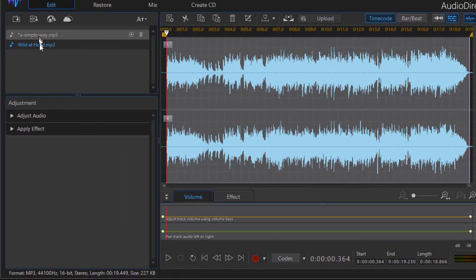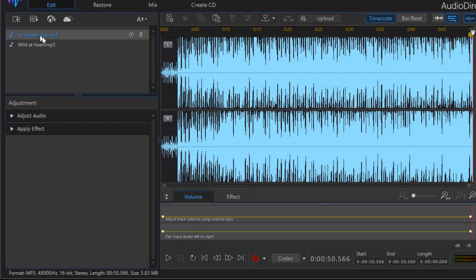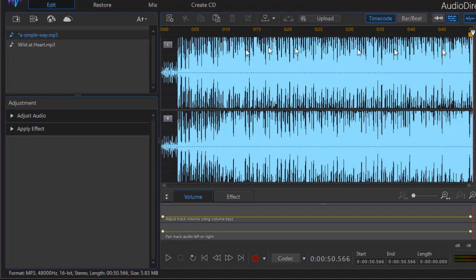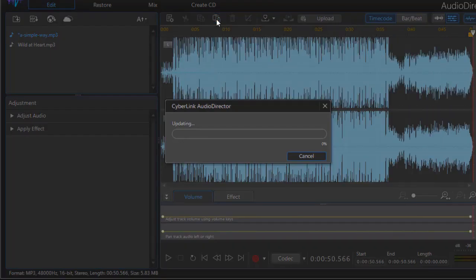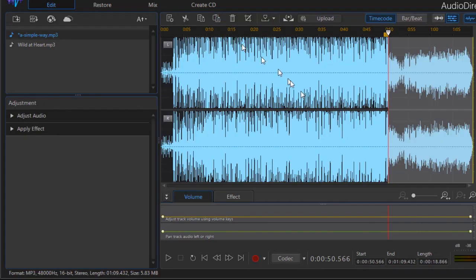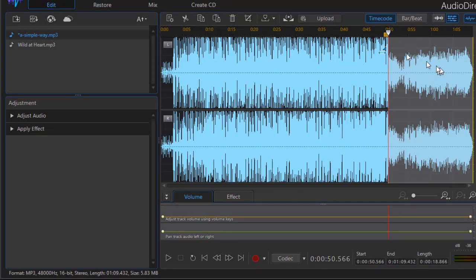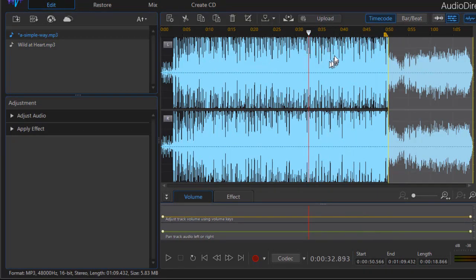I go back to the other file that I've already shortened. My playhead is at the end where I want to add it and I'm going to click on paste. And now you see I have the one file pasted at the end of the other which I've already truncated.